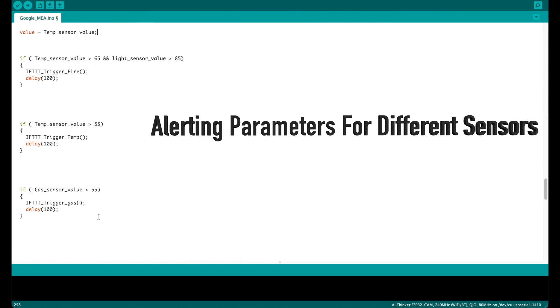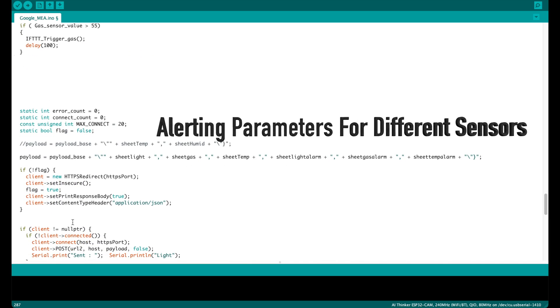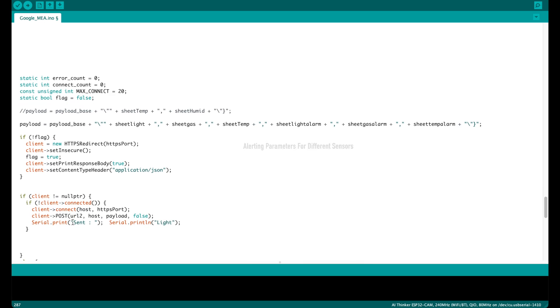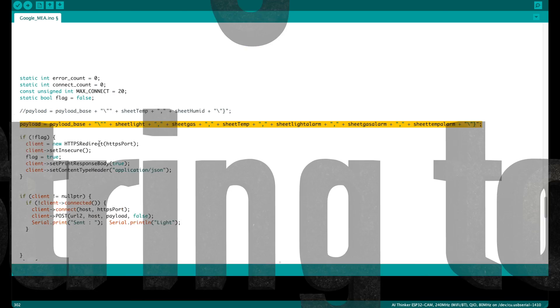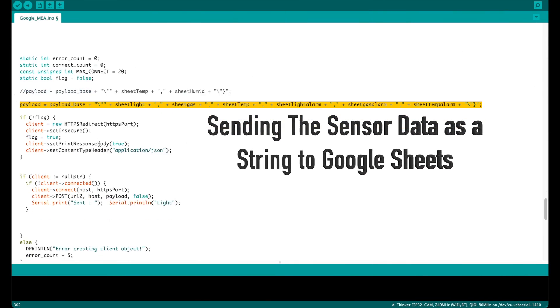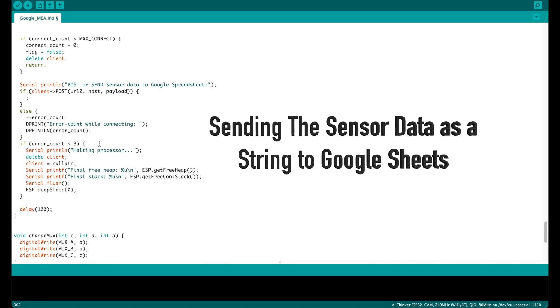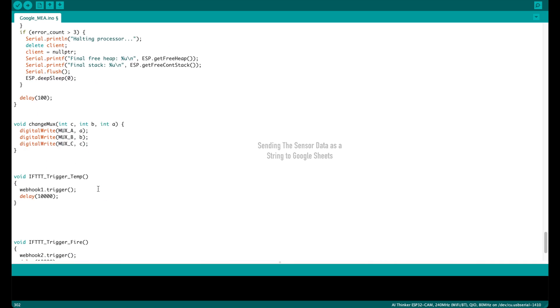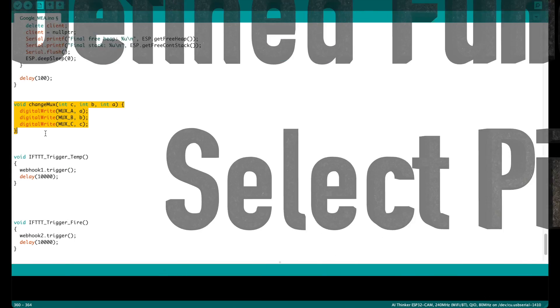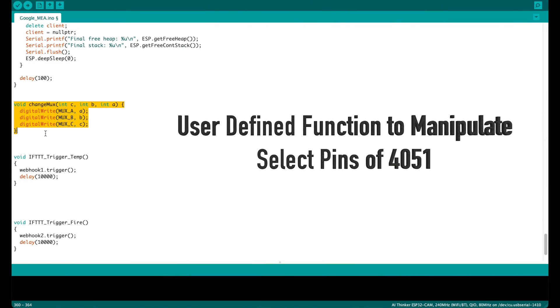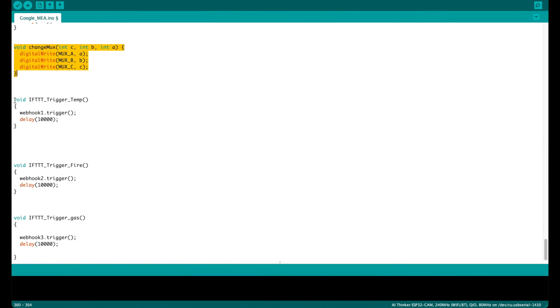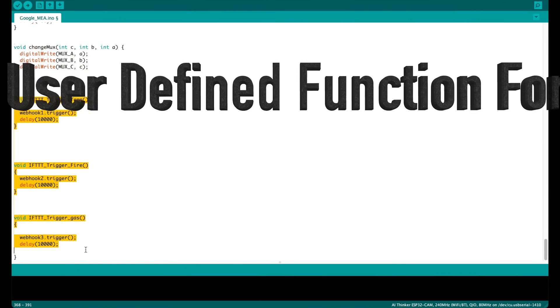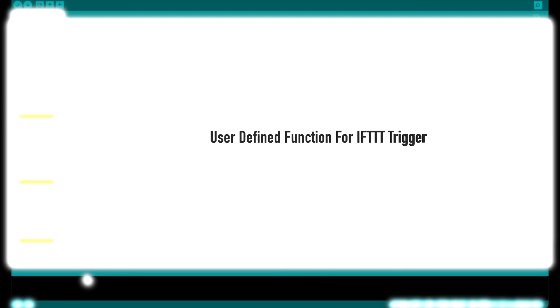Here we see the different alerting parameters for different sensors. Once this temperature crosses or the gas value crosses, we will be getting IFTTT alerts. Here we are seeing the payload where different values are sent as a string to Google Sheets. This is a user-defined function to manipulate the select pins of 4051, and these three are the user-defined functions for IFTTT trigger.